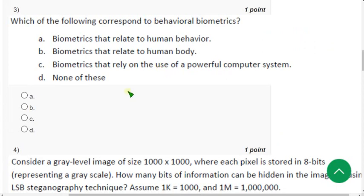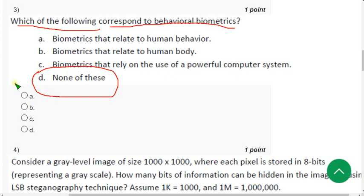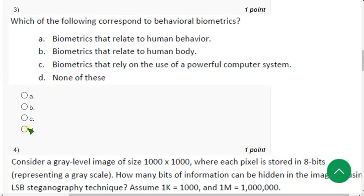Third question: which of the following correspond to behavioral biometrics? For the third question also option D is the probable answer. So mark option D.